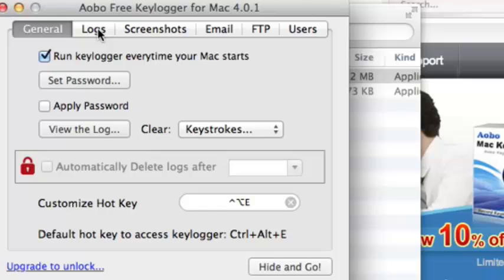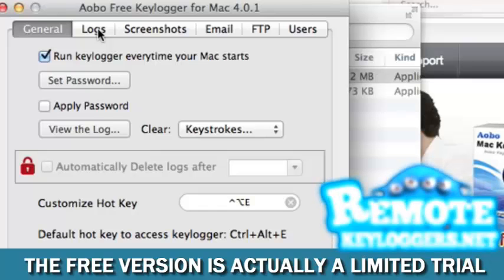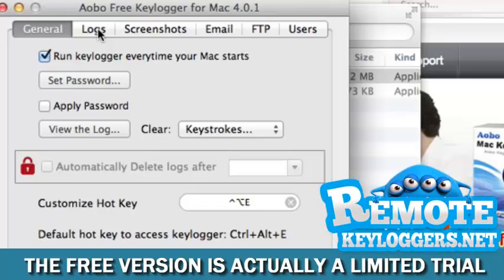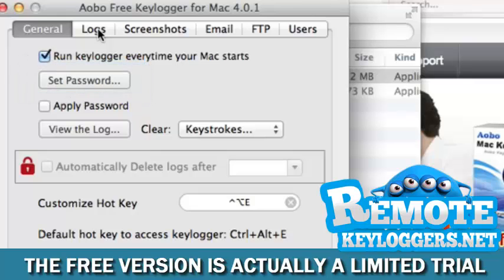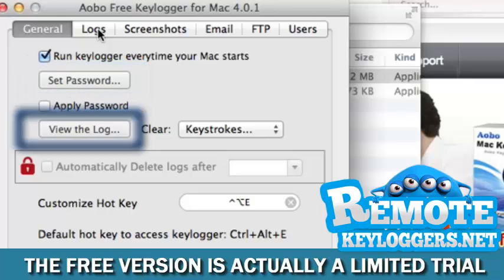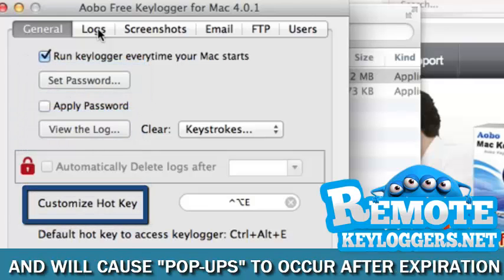This is the Oboe Dashboard. In the General Settings, you can set a password so that only you will be able to access the program, check the log, or change the hotkey configuration.